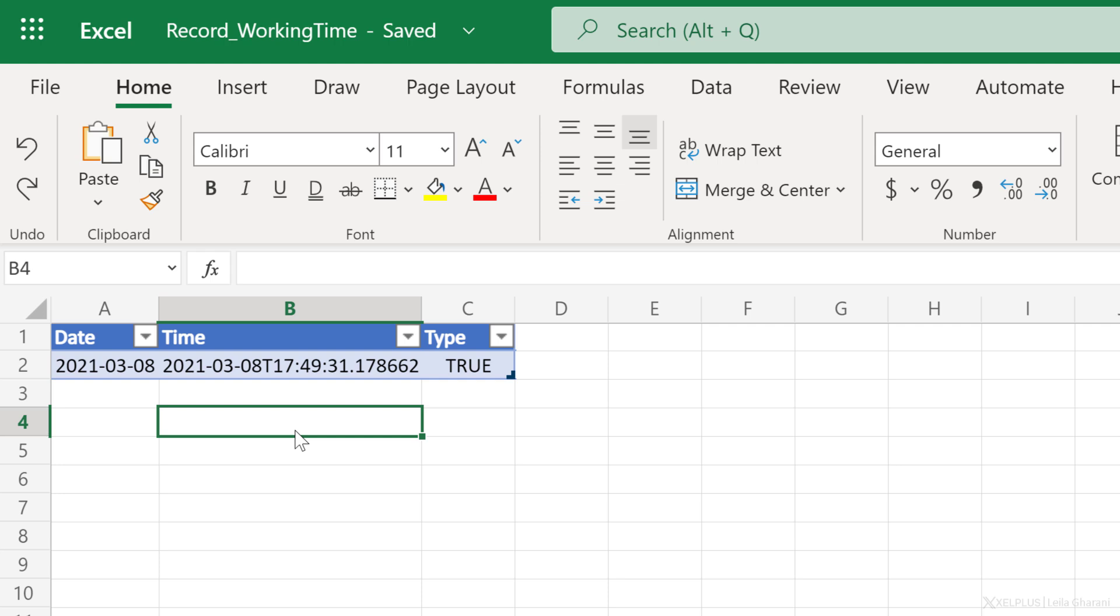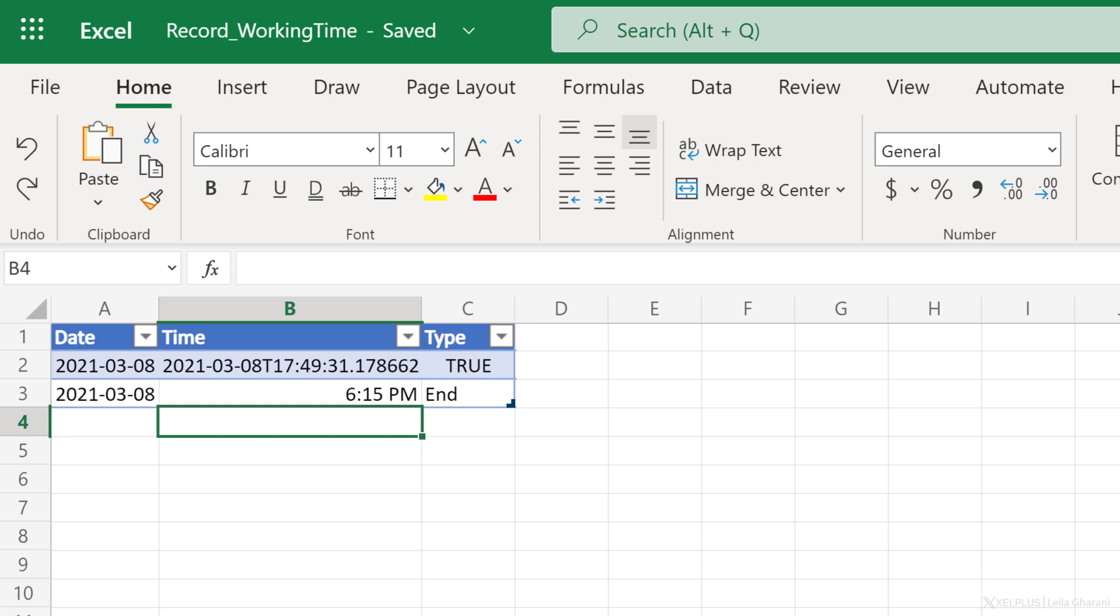Now, when I switch to my Excel, I already see it here. I have my timestamp properly and I get end instead of false. Now you can easily run this from your mobile anytime you start your work. Just go to the app, select the button and you'll have a date. You'll have a time and you'll have the type. You can then later create reports to analyze your working hours.